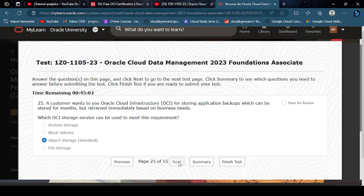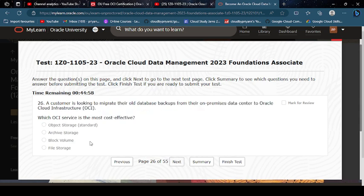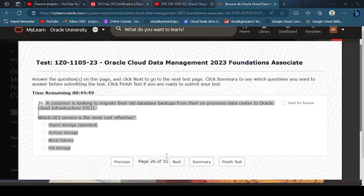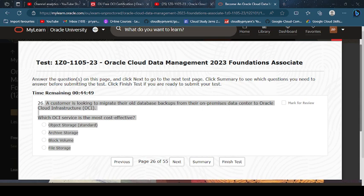Migrate to array. Customer is looking to migrate their old data with backup from general premises data center to cloud infrastructure. Which OCI service or Archive Storage?